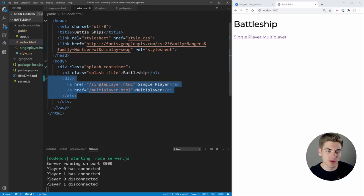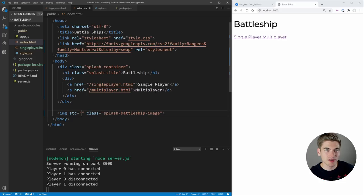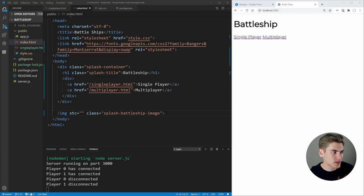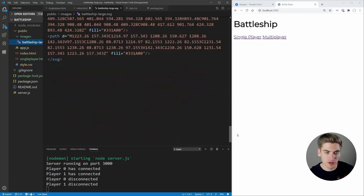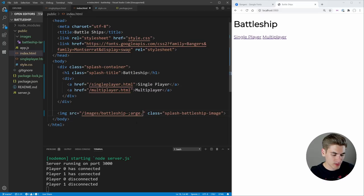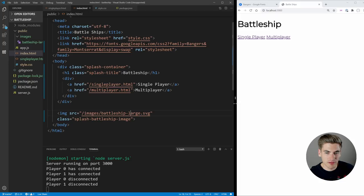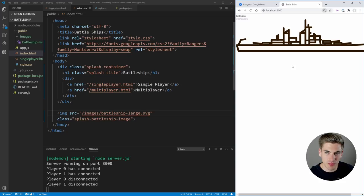Finally, I want an image tag for the watermark battleship. We give it the class splash-battleship-image and a source of /images/battleship-large.svg — you can find this SVG in the GitHub linked in the description or use your own battleship image. After saving and refreshing, we see the battleship image showing up. It's quite large but we'll scale it down in CSS.